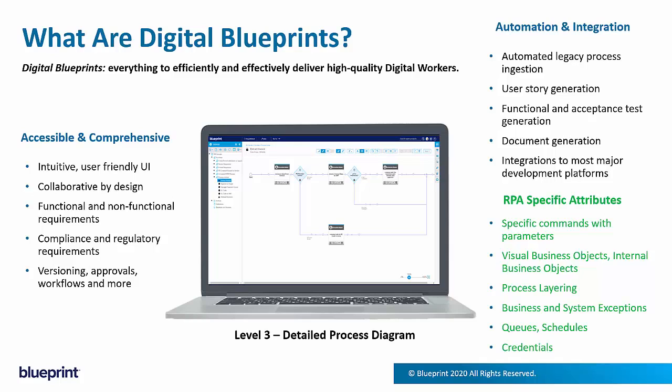They're also intended for use within large enterprises, so they take into account things like business rules, regulations, corporate policies, non-functional requirements. They have complete comprehensive versioning, workflow to take them through different gates and approvals.